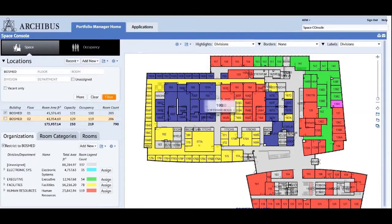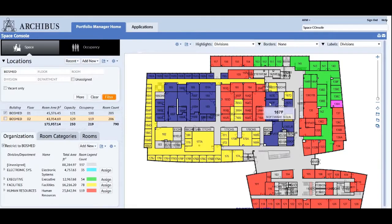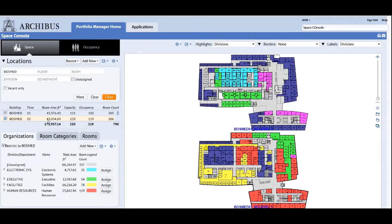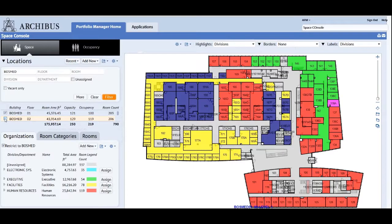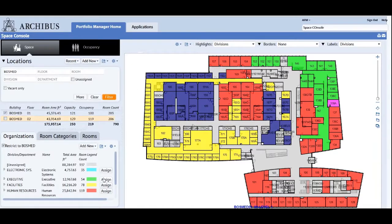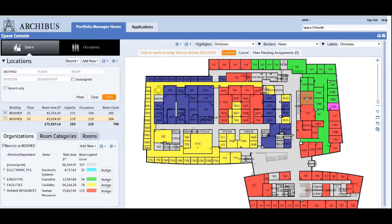With the implementation of the space inventory and performance application, companies will be able to answer the fundamental question: what does my space look like? Space inventories are prerequisites for cost analysis, area use analysis, tenant plans, chargeback analysis, employee occupancy plans, and space planning exercises.